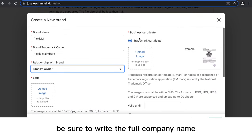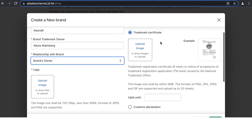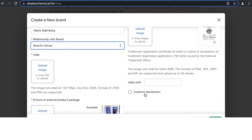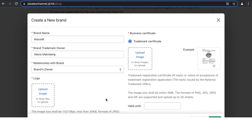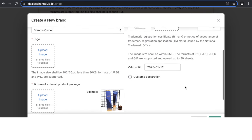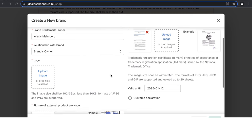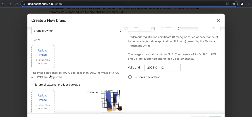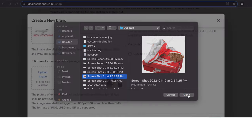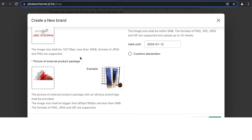You'll also need to provide a certificate showing you're legally able to sell or resell the brand. Brand owners typically upload a trademark certificate; resellers or distributors upload a customs declaration or an invoice from the brand. Fill in a valid-until date that matches the date in the uploaded photo — it's very important these dates match, otherwise your application may be rejected. When creating a new brand, upload your brand logo at exactly 102 by 36 pixels and under 30 KB, and upload a photo of external product packaging at 800 by 800 pixels.